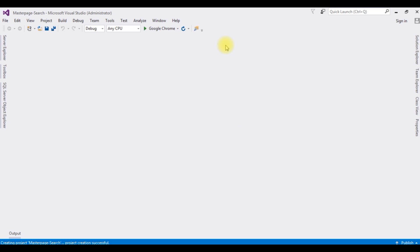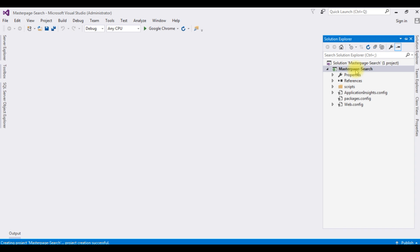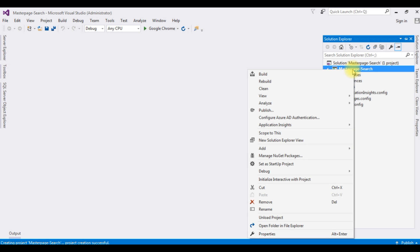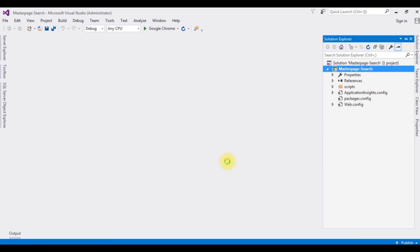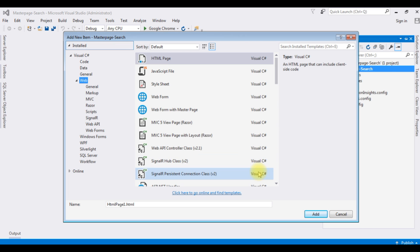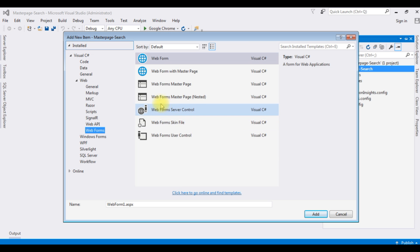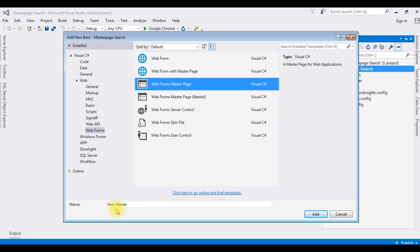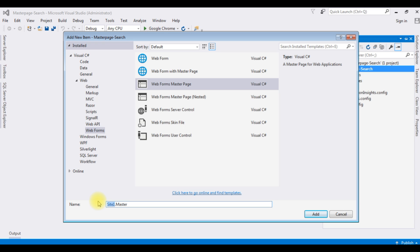The project is successfully created. Go to Solution Explorer. In this project I am adding one master page and two content pages. Right-click the project, Add New Item. I am choosing Web Forms > Web Form Master Page. The master page name is 'Home.master'. Click Add.